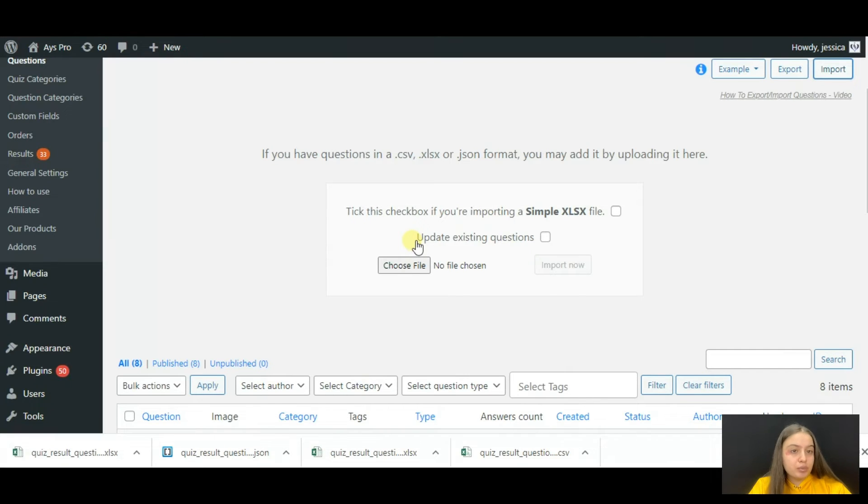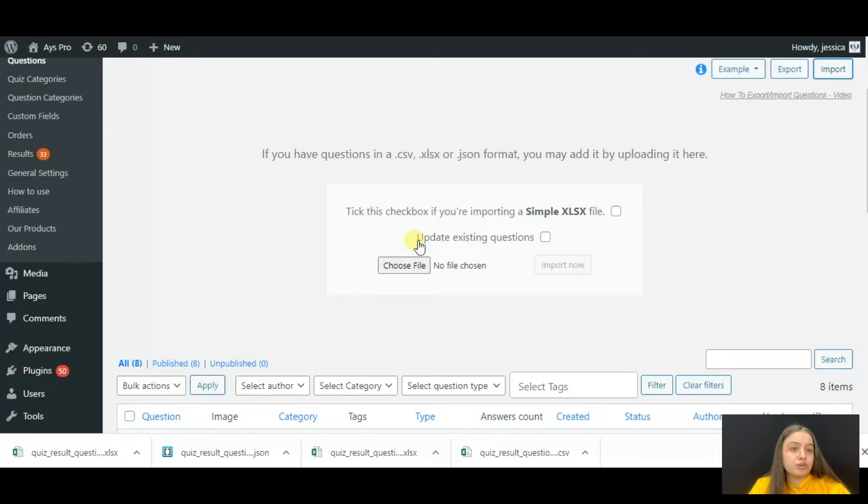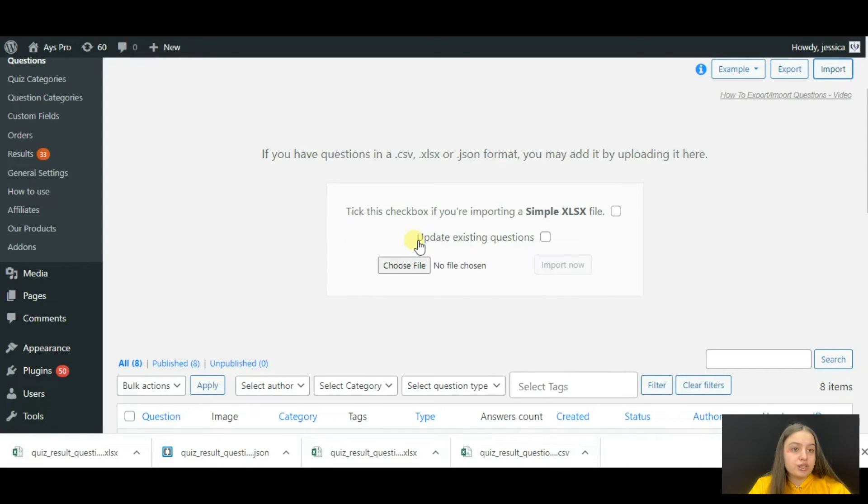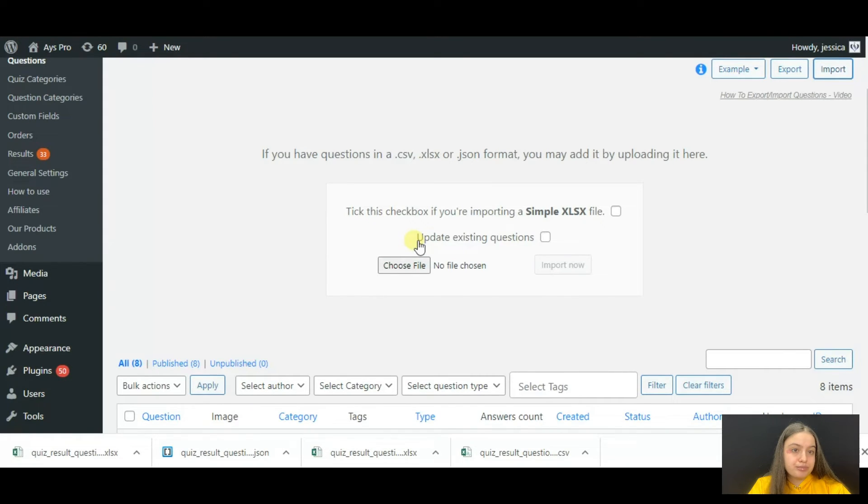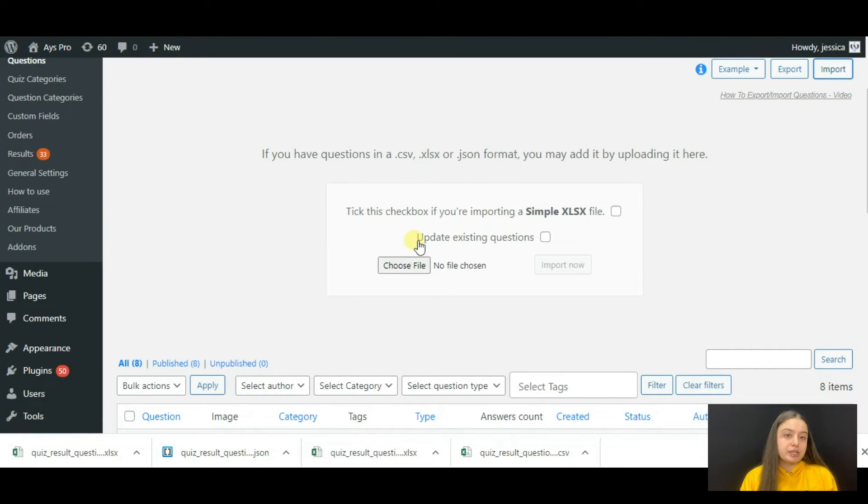Click on the import button. Here is one important option checkbox you need to know about. This is the 'update existing questions' feature. Please let me explain how it works.